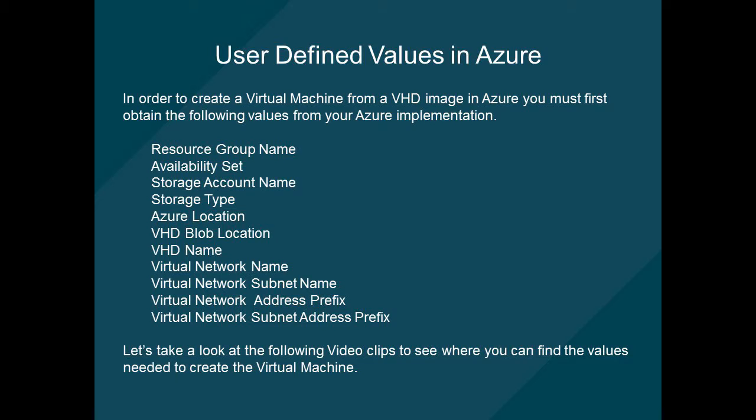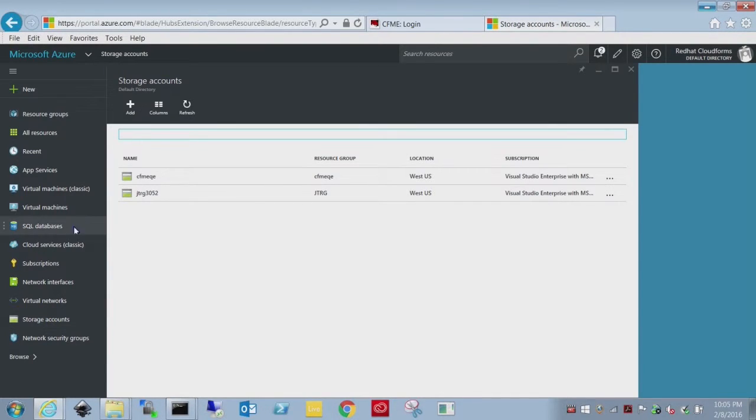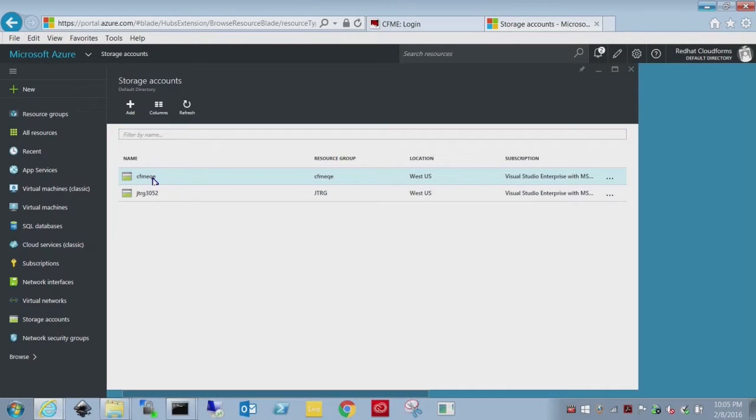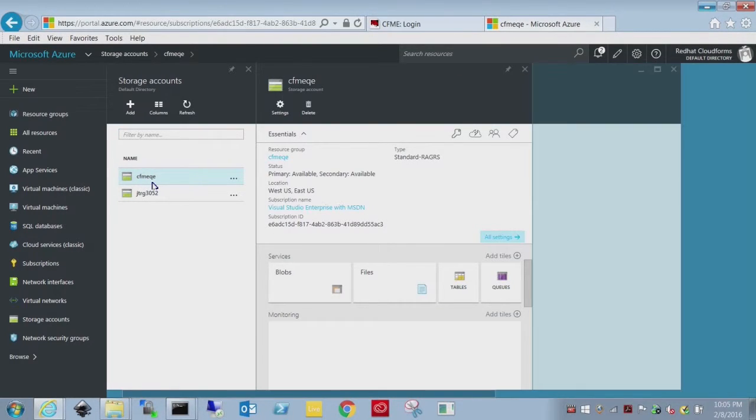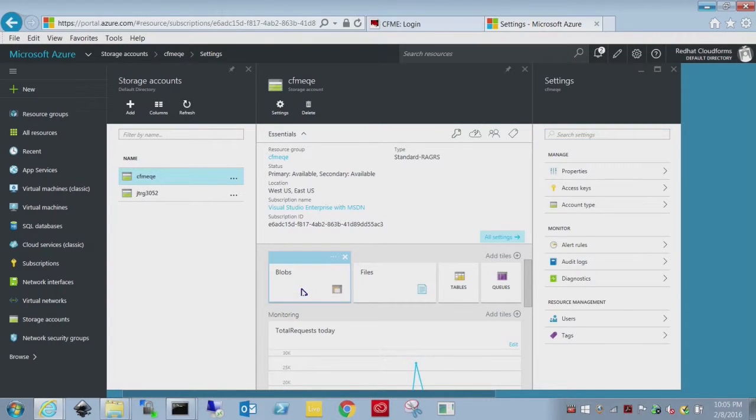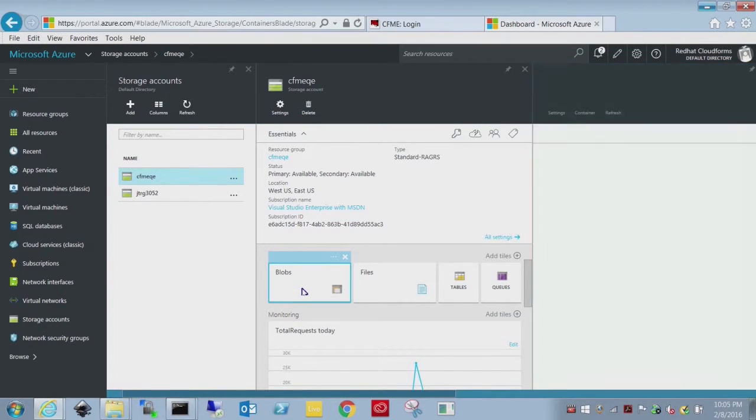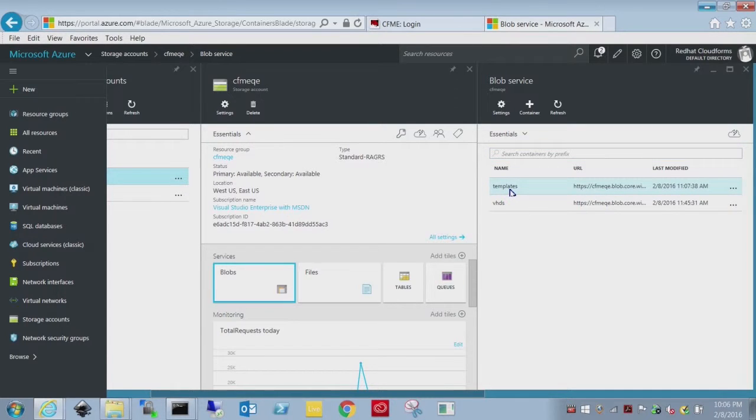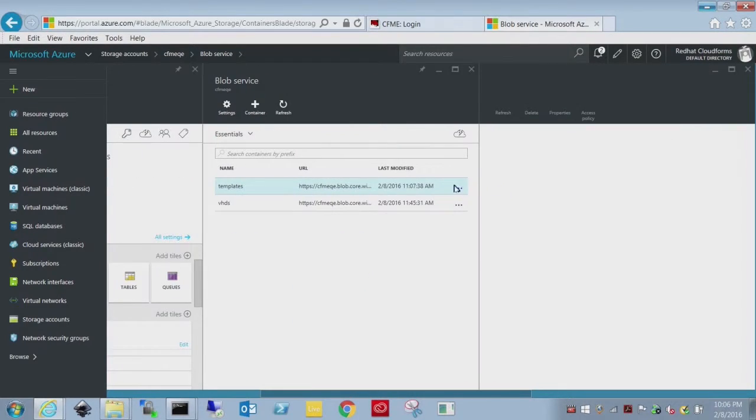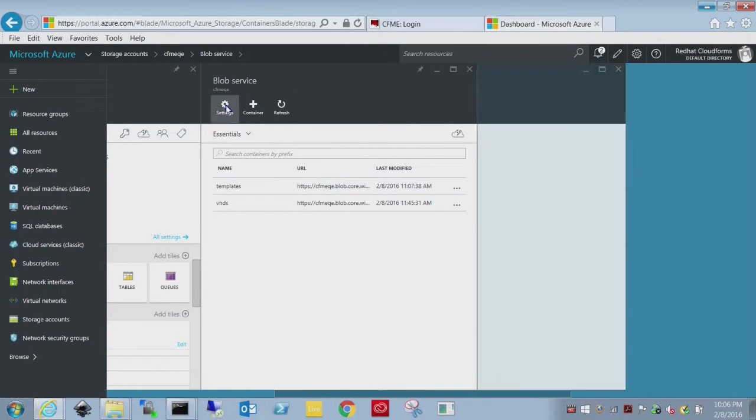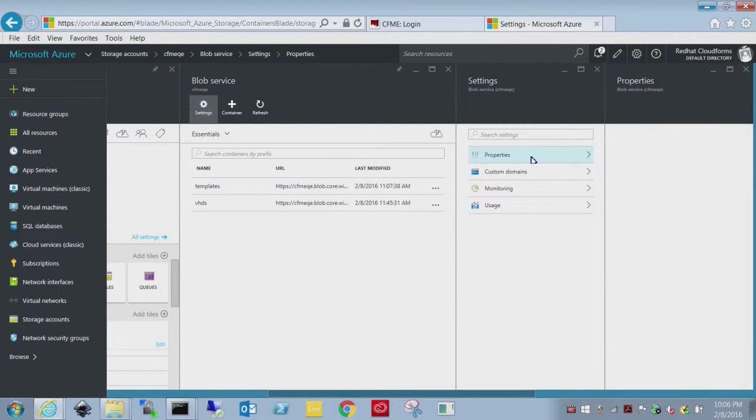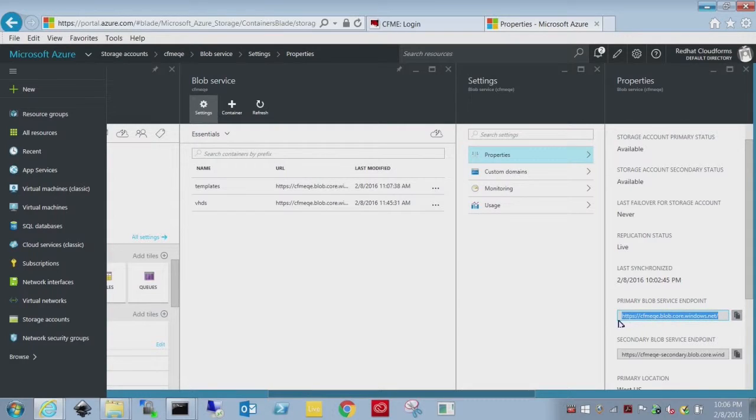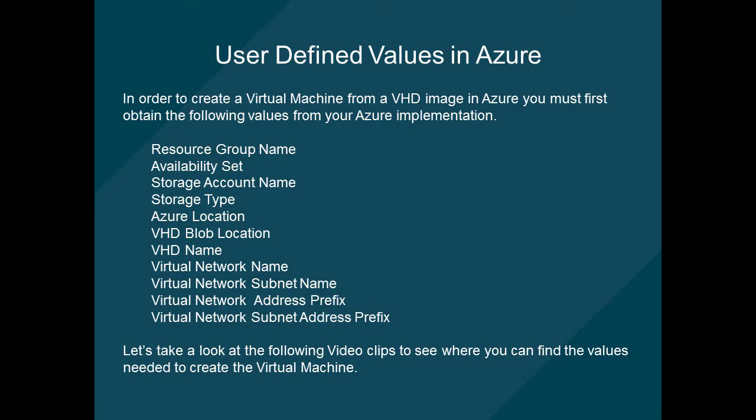For storage accounts you go to the storage account tab. You can see the resource group. There's a type of storage. The location is important in Azure. Blobs are where the VHDs will live and within the blobs you have containers. I've created two containers, one for templates which I will use to make copies of into the VHD folder. The VHD folder is where I keep the hard drives for active virtual machines. And this is the blob endpoint. You need that information as well.